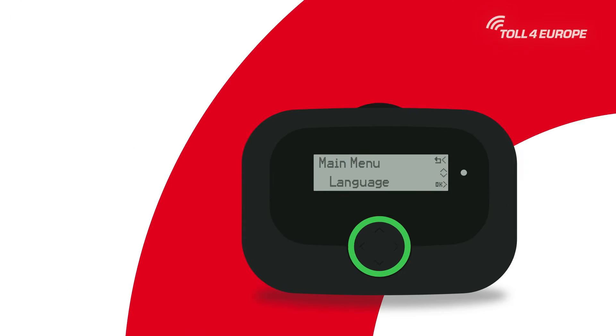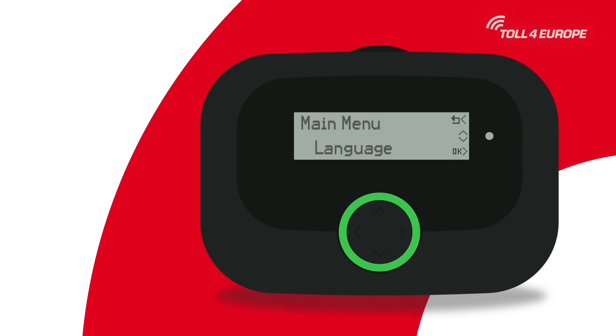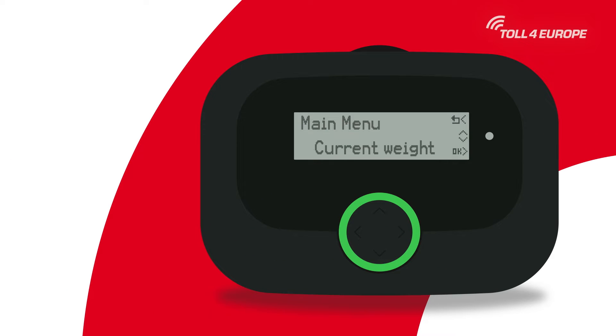After that, go to the current weight setting in the onboard unit to set the weight for those countries where it is mandatory.